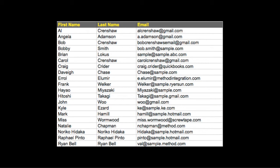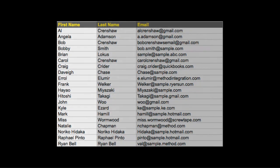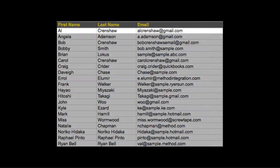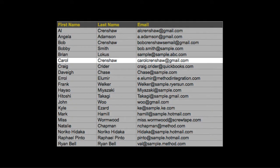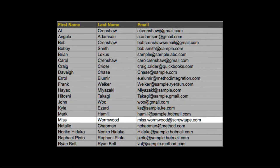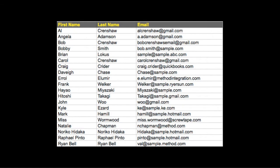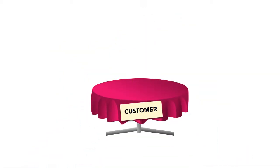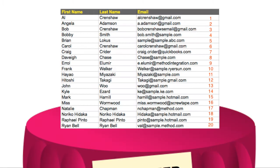Here is a list of customers in a spreadsheet. Let's say I only care about three things about each customer: their first name, their last name, and their email address. Every row in this list is called a record. If I were to take this customer list of 20 customers and dump it into a table, that table would contain 20 customer records.